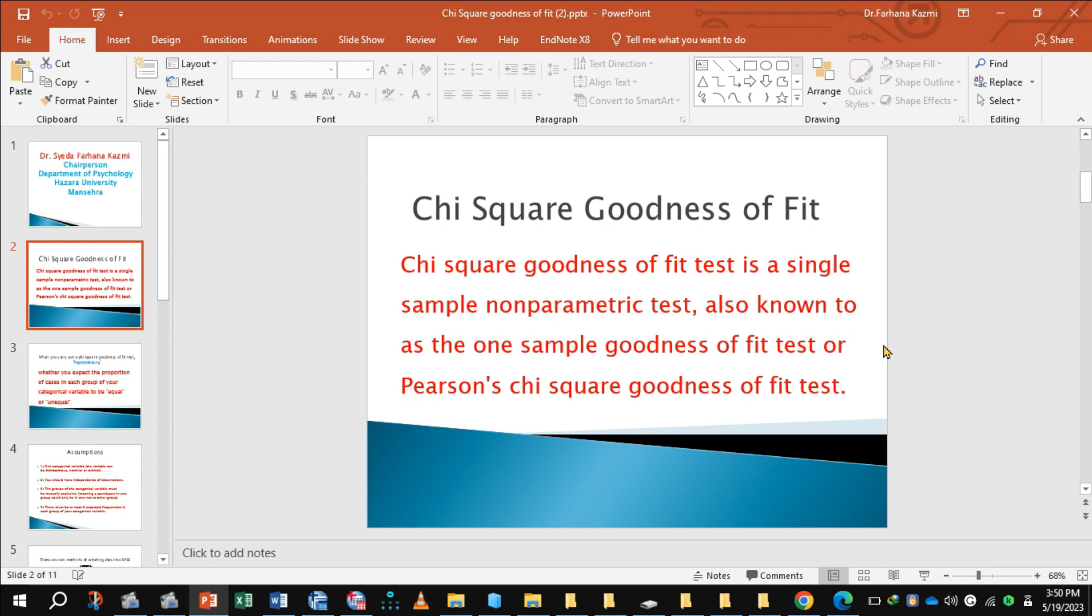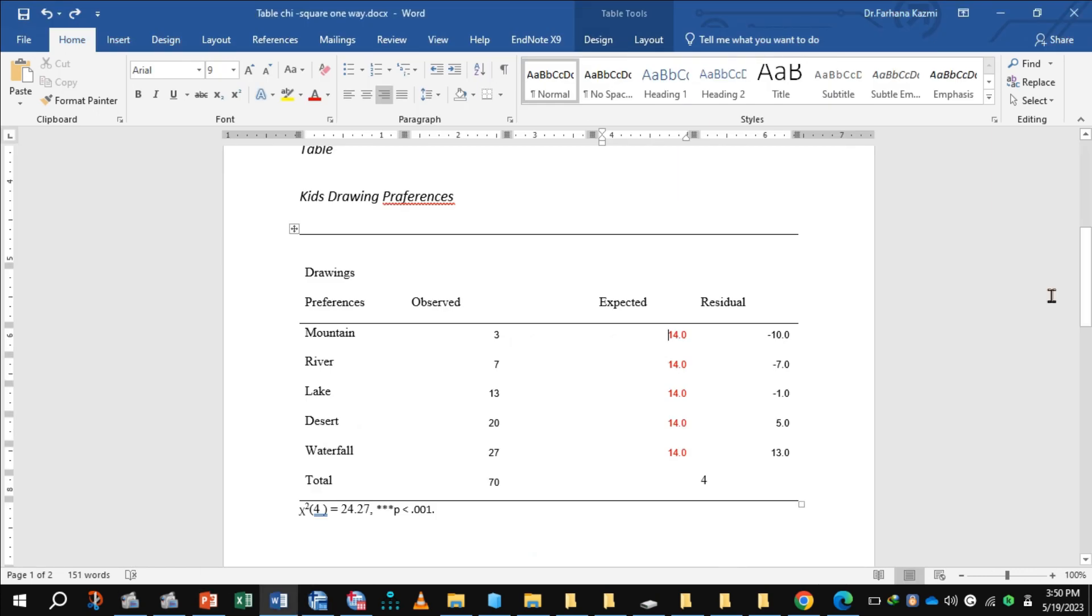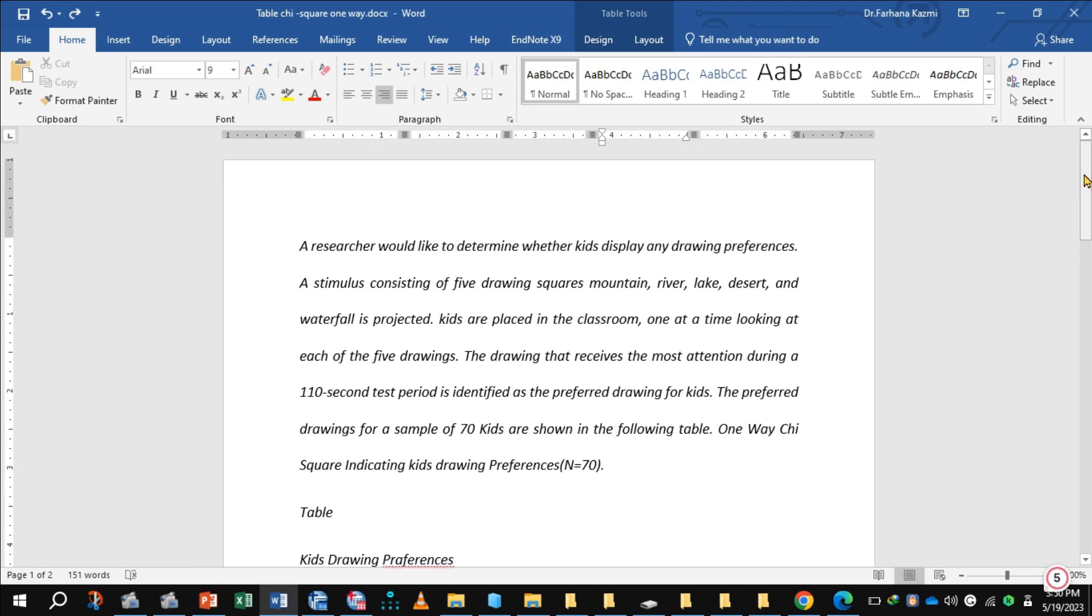Let's take an example. In this example, a researcher would like to determine whether kids display any drawing preferences. A stimulus consisting of five drawing squares - mountain, river, lake, desert, and waterfall - is projected.